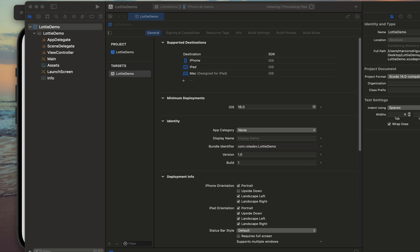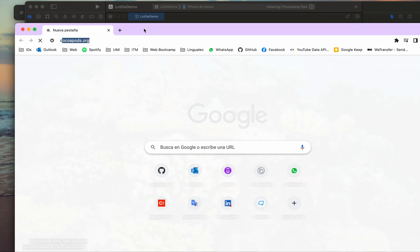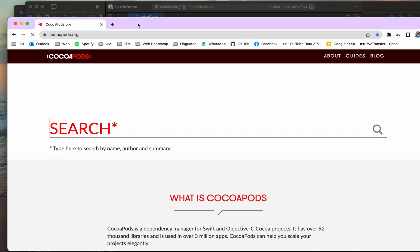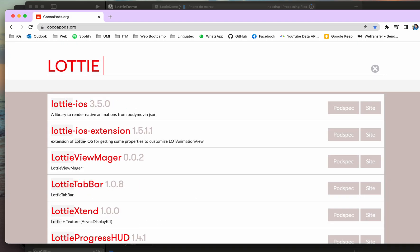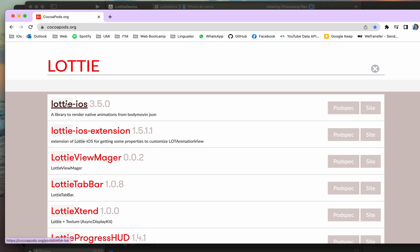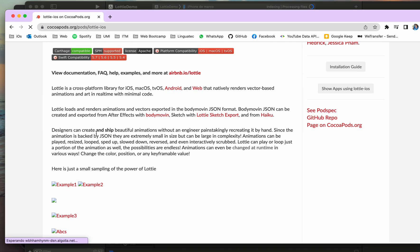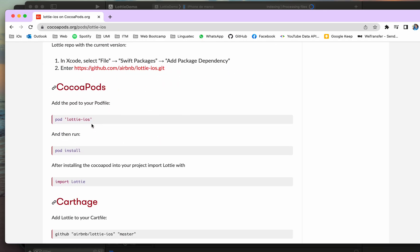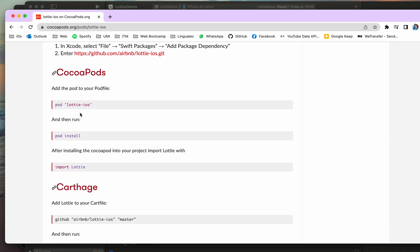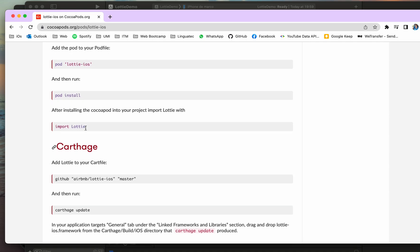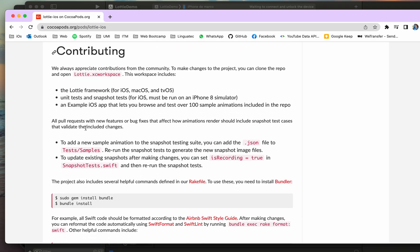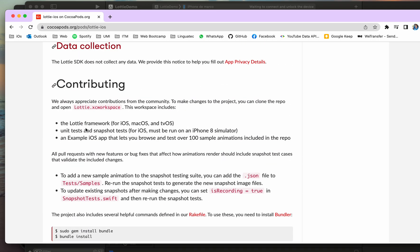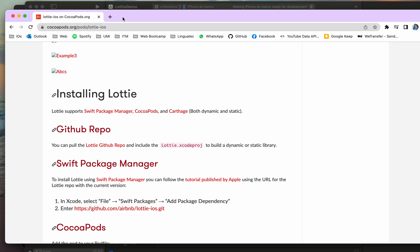So let's navigate into the page of Lottie, Lottie animations, Lottie iOS. Well here is the instructions and it's very simple to use. Only we need to add a pod Lottie iOS and then do pod install. After that we need to download the JSON file of the Lottie animation.